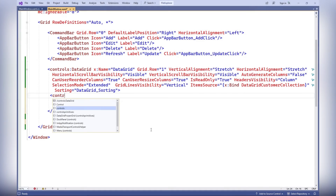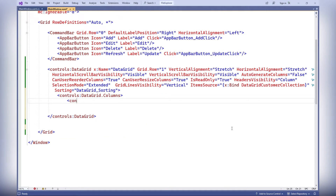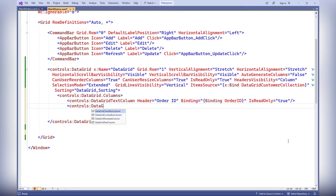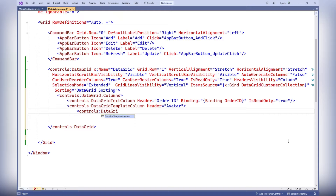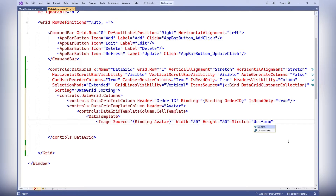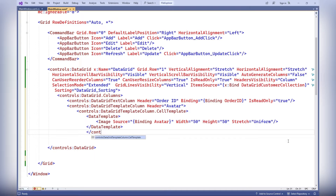The datagrid columns defines the columns for the datagrid control. Each column is specified using the corresponding control, such as datagrid text column or datagrid template column. For each column, a header and a bound data property binding are specified, determining which data will be displayed in that column. Additional properties are also specified, such as isReadOnly for read-only columns and a cell template for datagrid template column, which allows customization of the appearance of column cells using a data template.